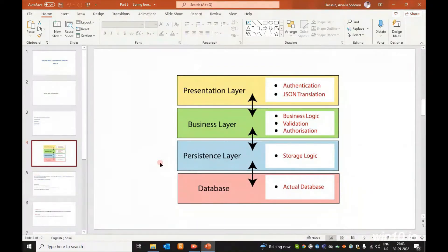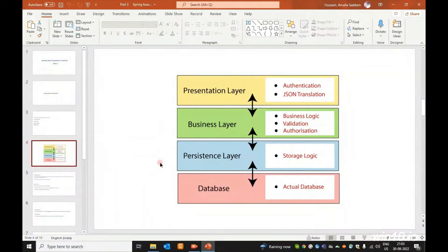The Business Layer is where we write business logics, validations, and authorization. From the Presentation Layer, the flow goes to the Business Layer, then from the Business Layer to the Persistence Layer. The Persistence Layer handles storage logic — connecting to the database and storing data.